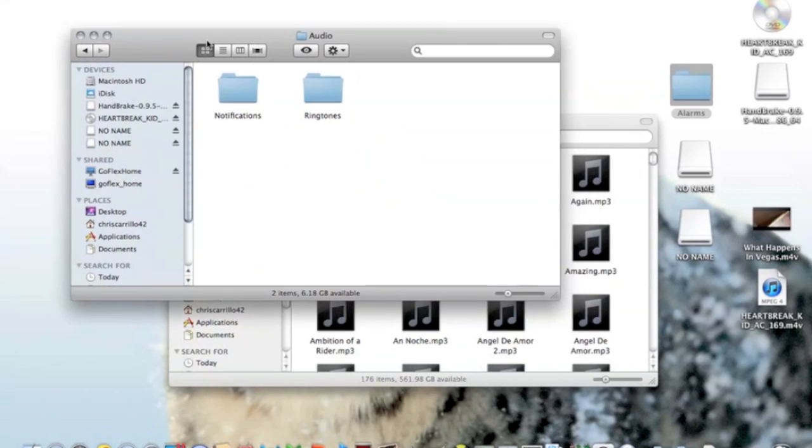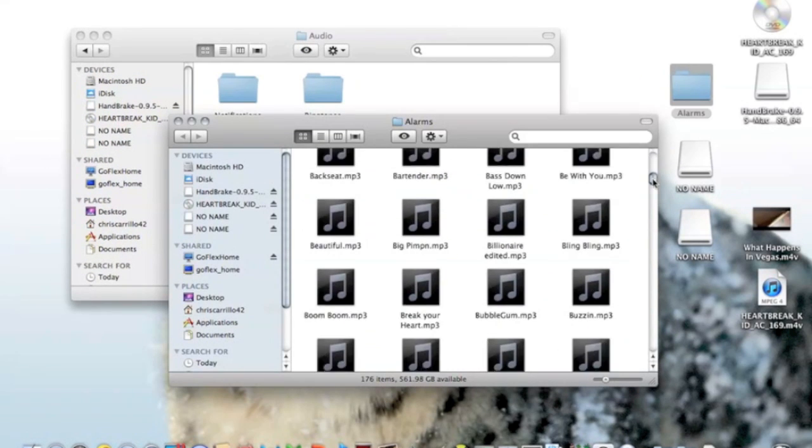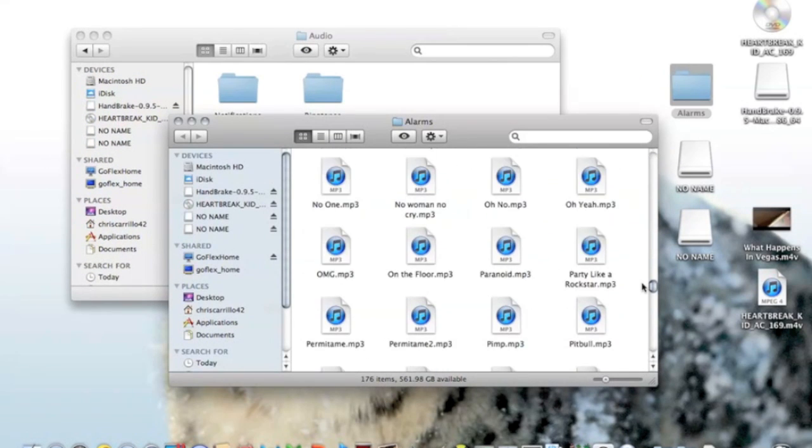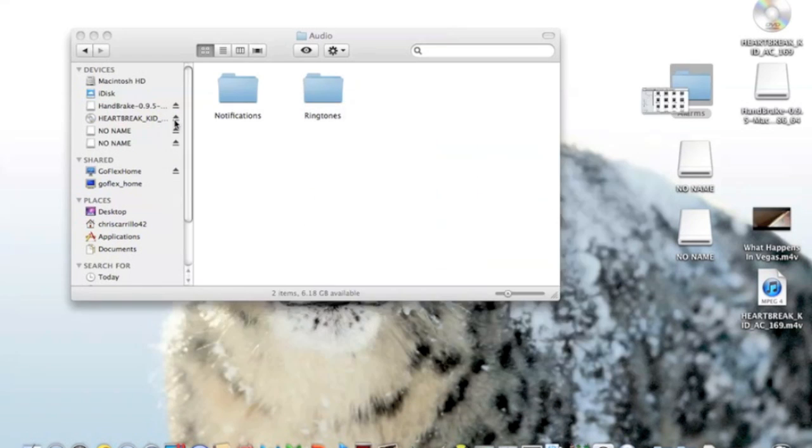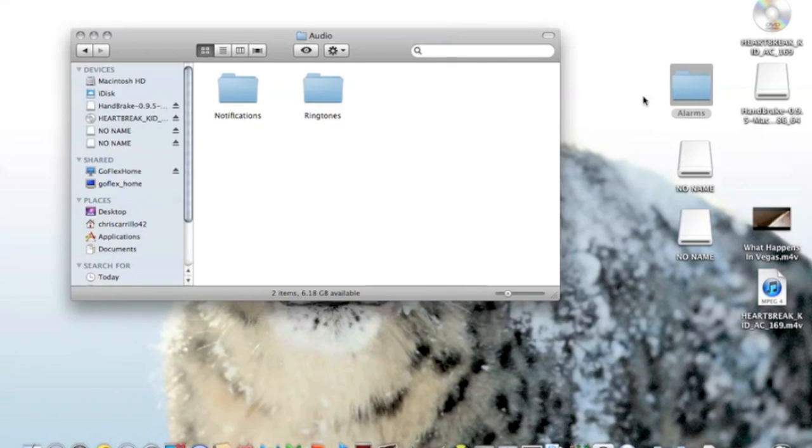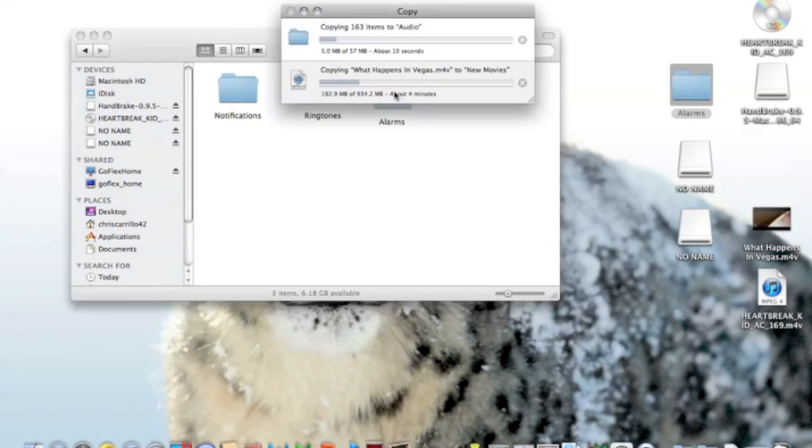In the background, I opened up the audio folder that was on the memory card. What I did is I also created an alarms folder, A-L-A-R-M-S, alarms folder.